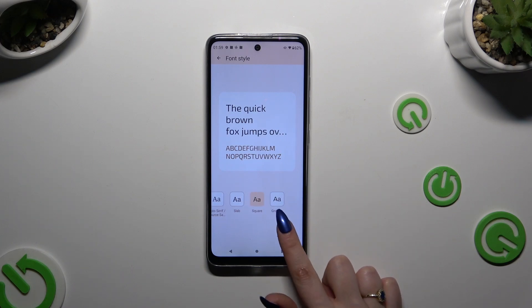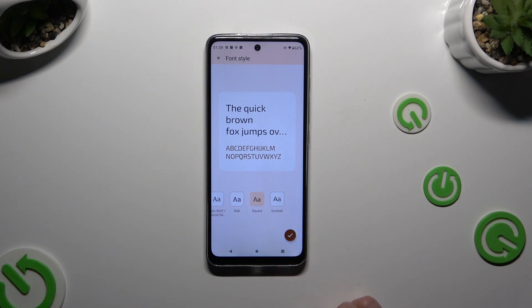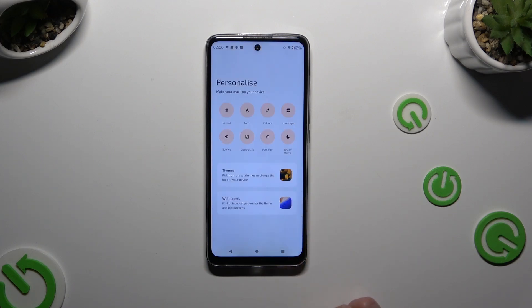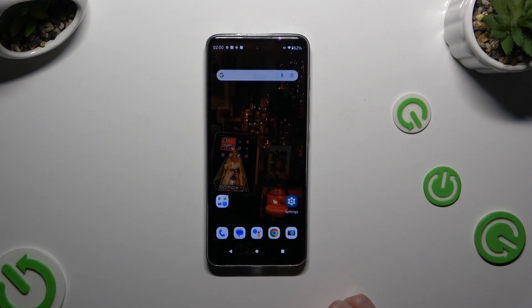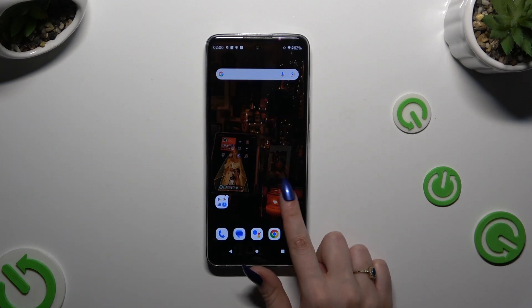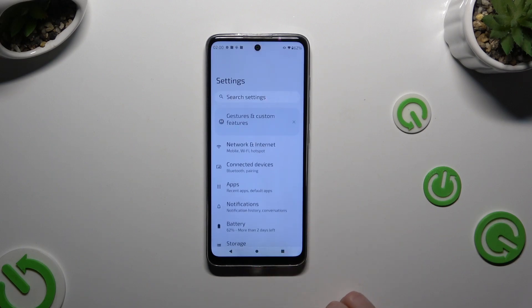So when I do that, as you can see, the style of my font has changed.